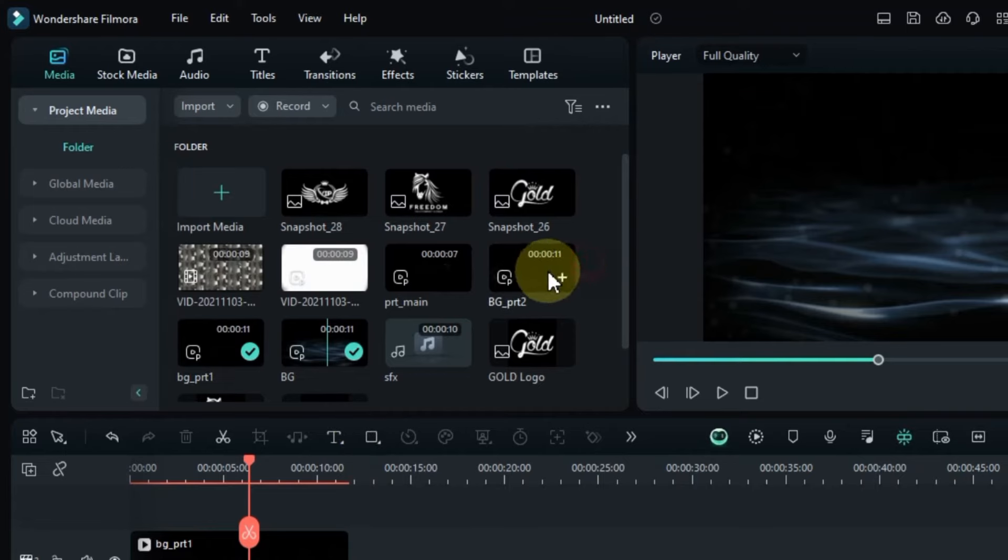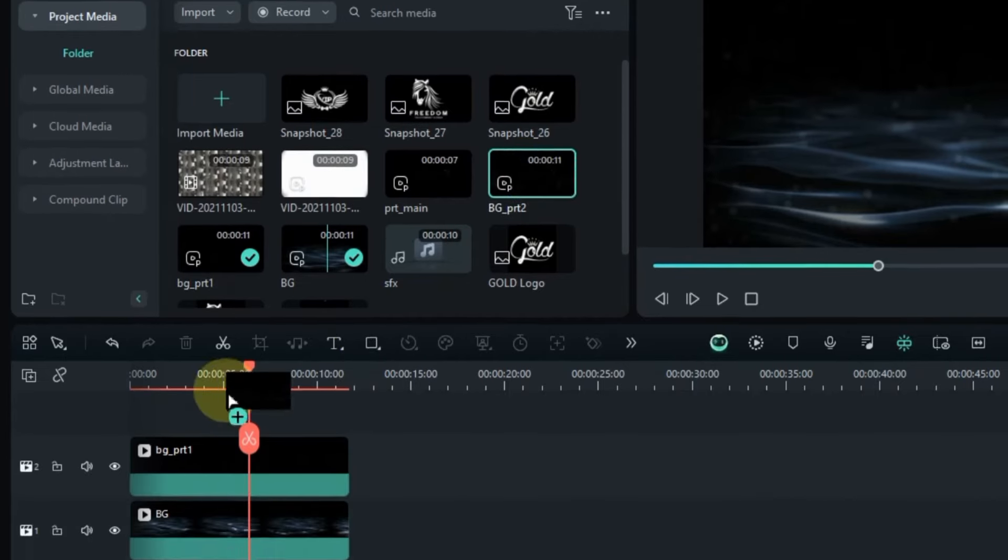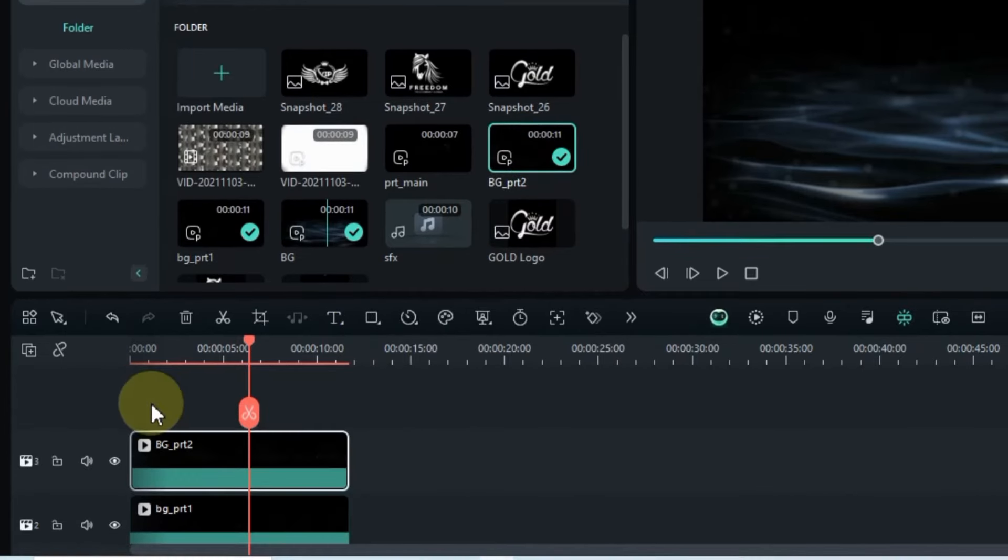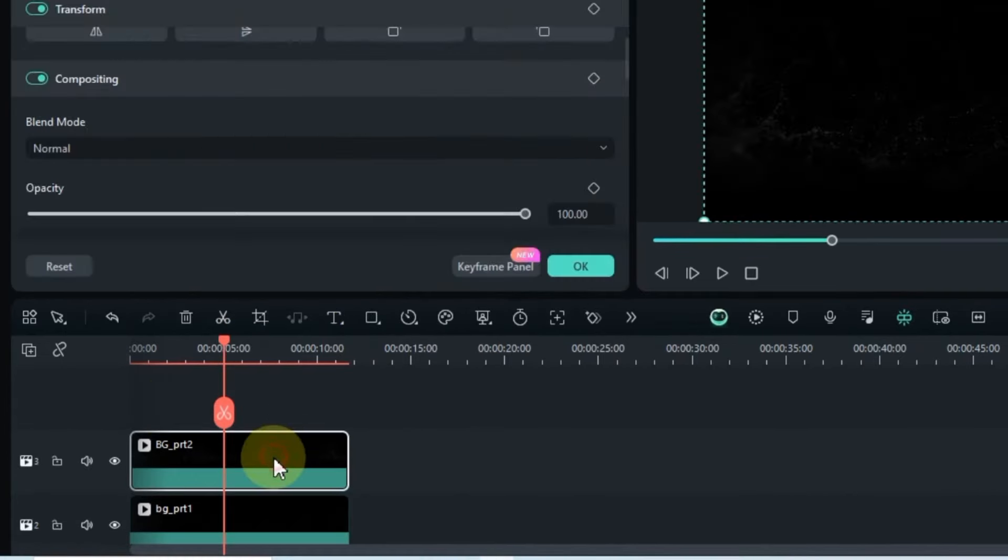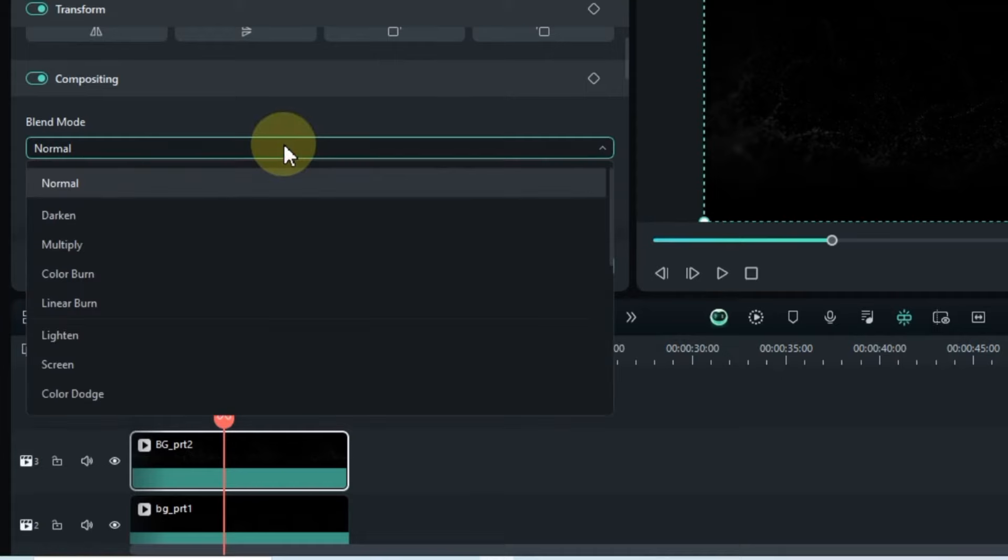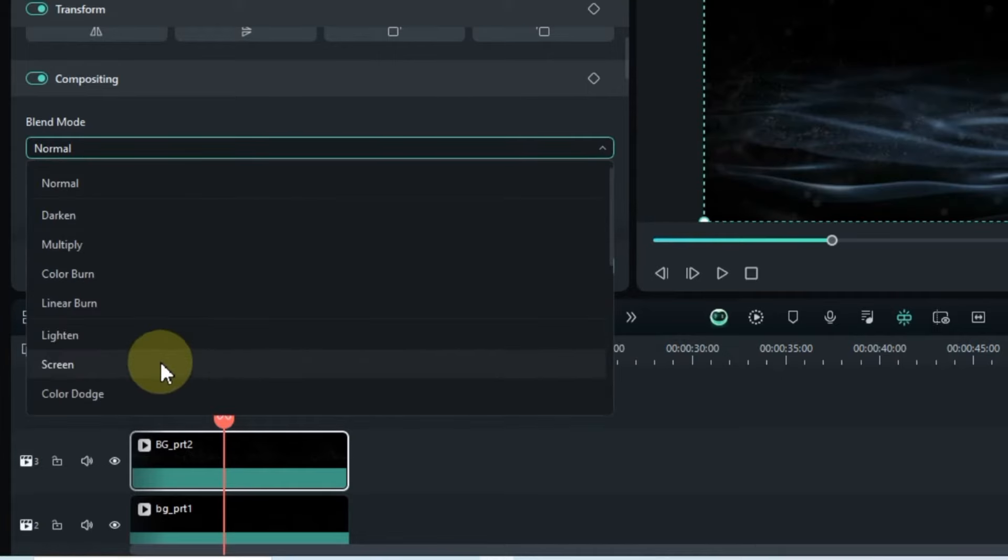Now, locate BG Part 2 and drop it onto the third track of the timeline. Again, select Screen for the blending mode of this video.